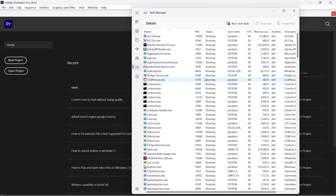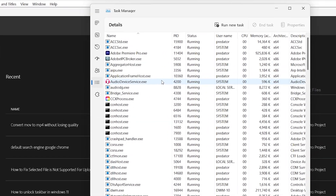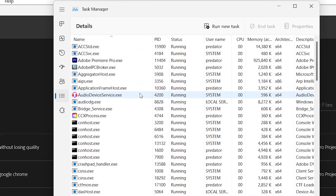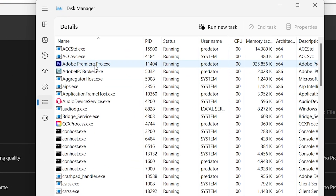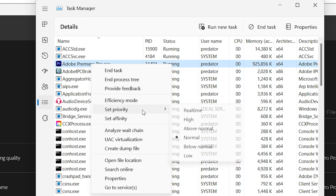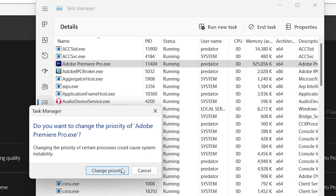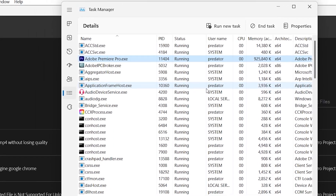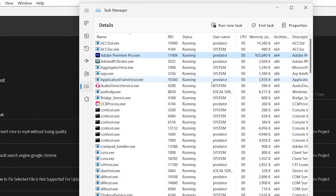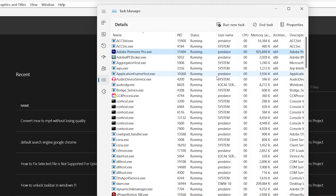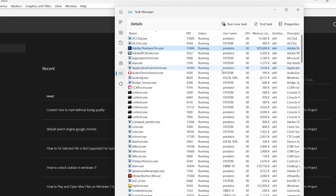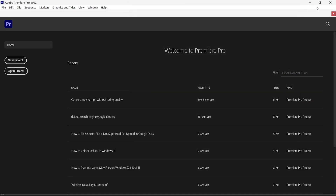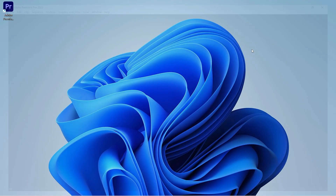Now move to the Details tab in Task Manager — make sure Premiere Pro is open. Inside the Details tab, find Adobe Premiere Pro, right-click on it, click Set Priority, and choose Real Time. This will dedicate all resources to Premiere Pro, which will increase your editing performance.